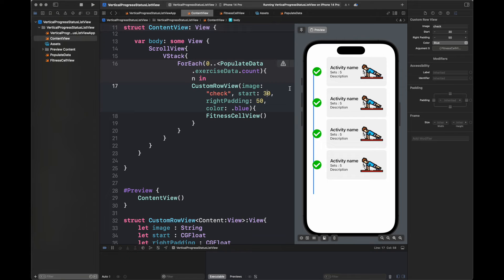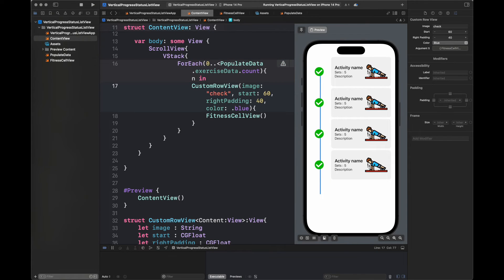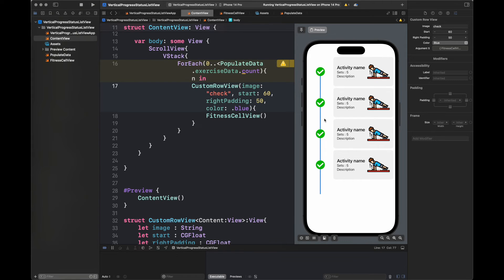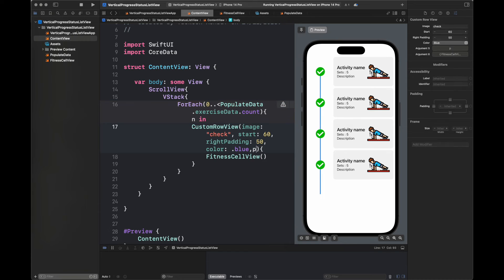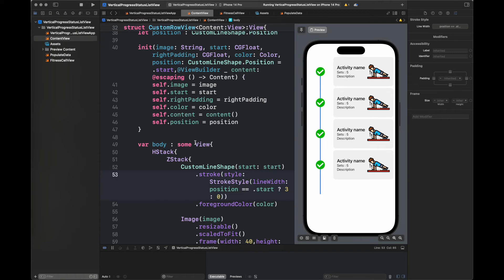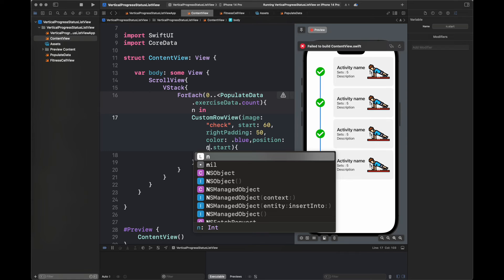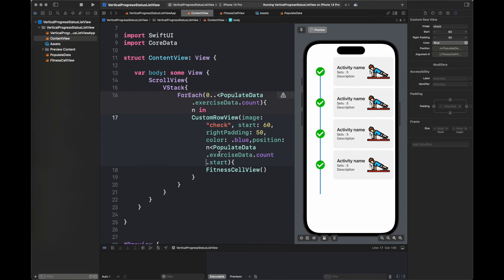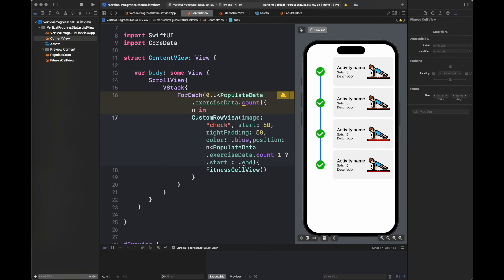Now I am going to adjust the position of the line according to the start parameter. Here I am going to make a change: if the position is start then we are going to keep the line width as 3, otherwise zero. We want to remove the line after the last circle — after the fourth cell. For that I've added that logic and I am going to pass a position of .end for the last entry of this array, otherwise it is going to be passed as .start. You have seen that the line disappeared — the view is now quite better.